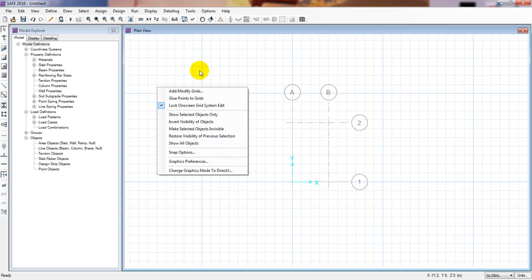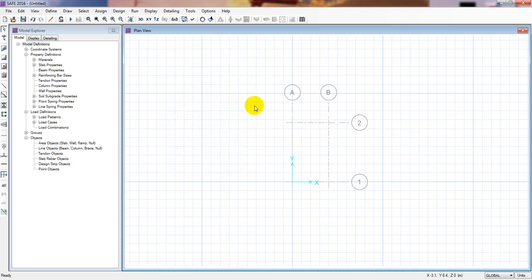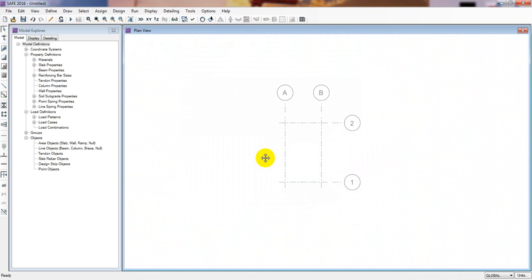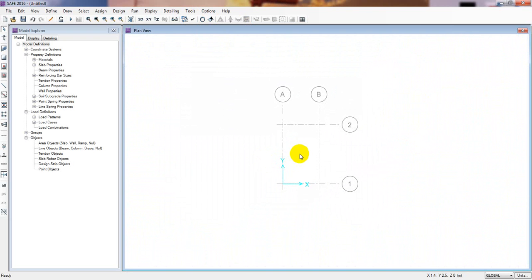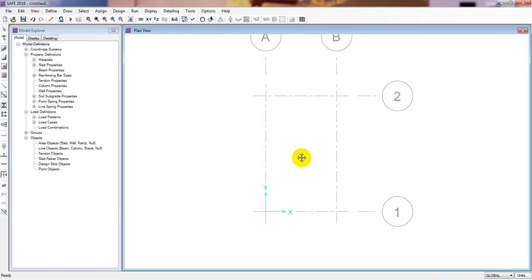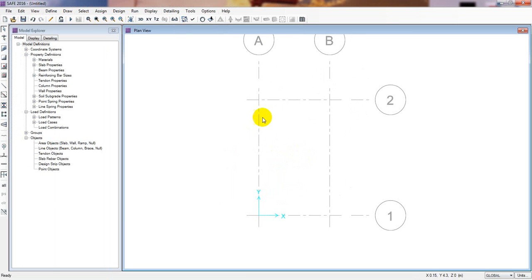Now I will just remove the background grid line. To do that click here and go to Horizon. So here you are seeing that only the grids are now available. Now we will draw our foundation here. So to draw our foundation, first of all we have to go ahead.